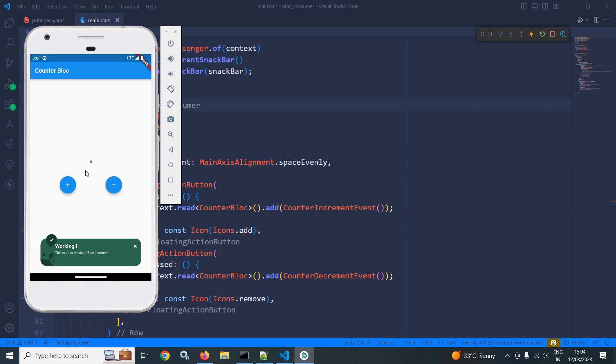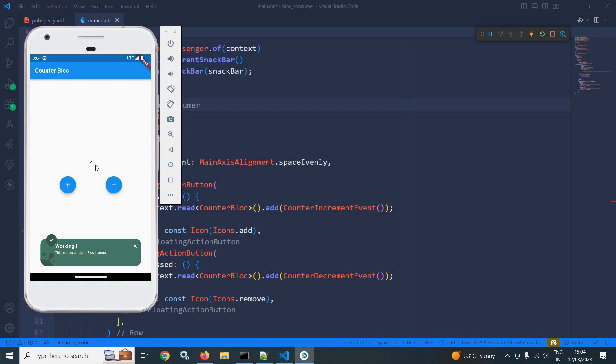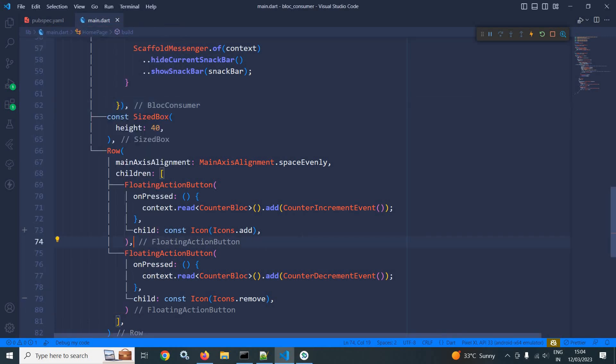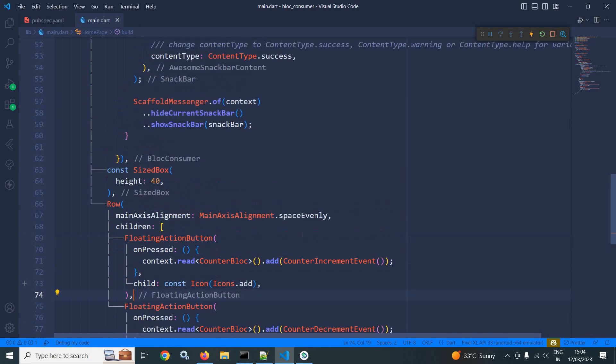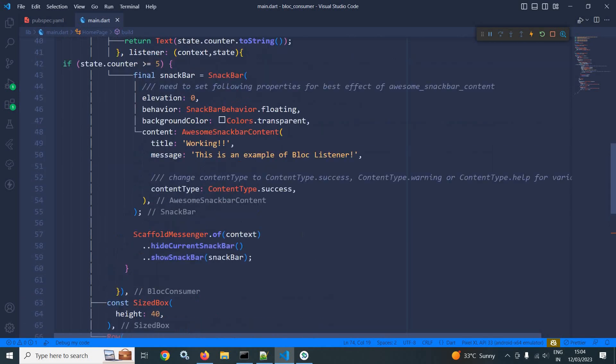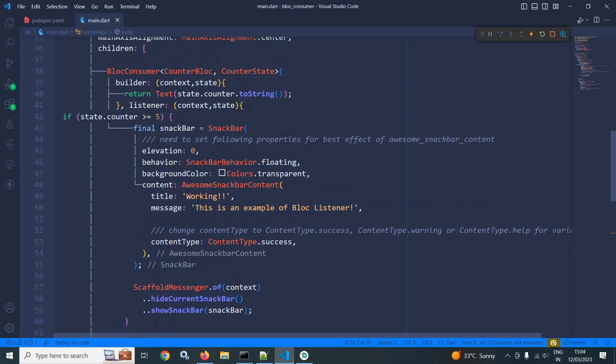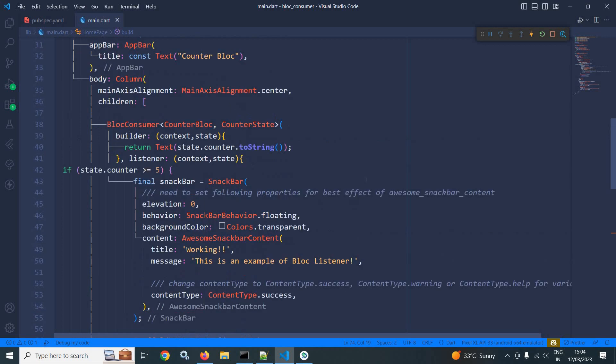And once the value is greater than or equal to five, then this snack bar is displayed. If I click here once again, then you can see counter value is six and this snack bar is displayed. This is how by using the block consumer, we can rebuild the UI as well as display any kind of dialogue or snack bar, or if you want, you can move to some other screen as well.